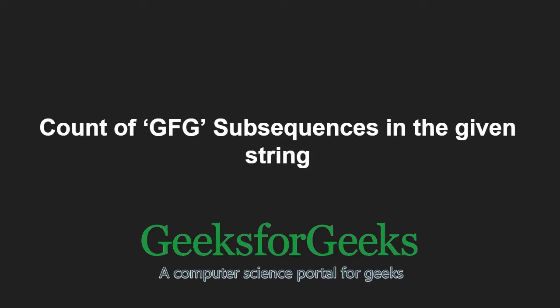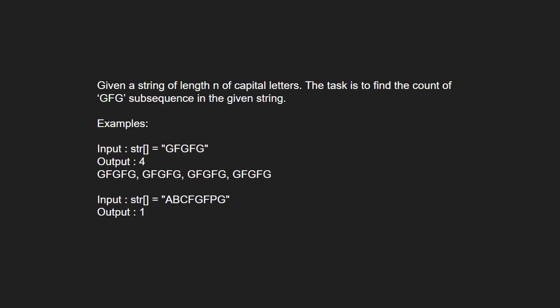First, let us understand the problem statement. Given a string of length n and of capital letters, the task is to find the count of GFG subsequence in the given string.